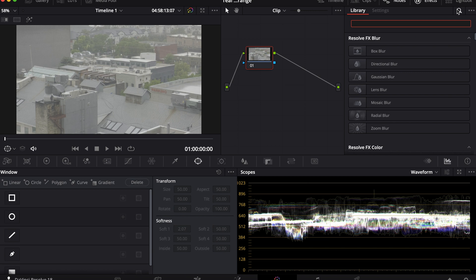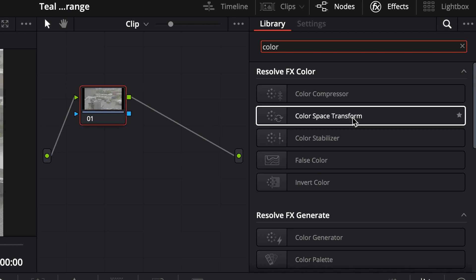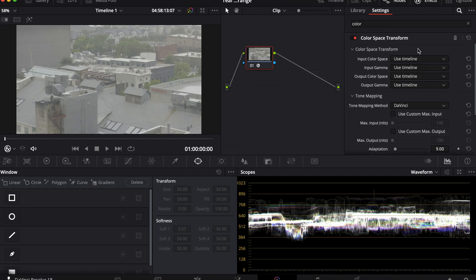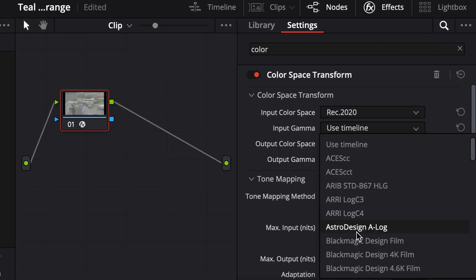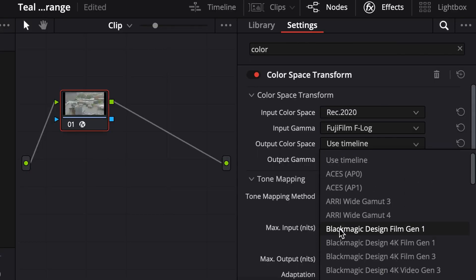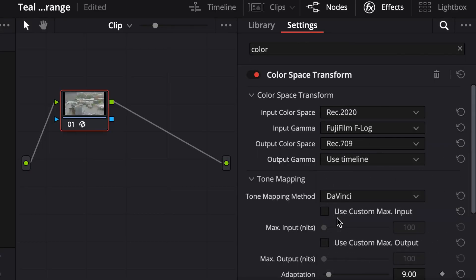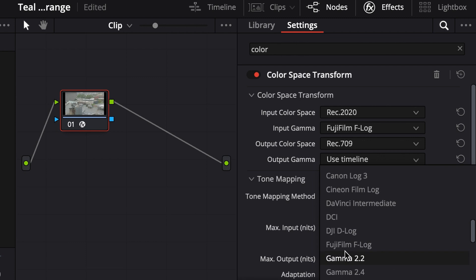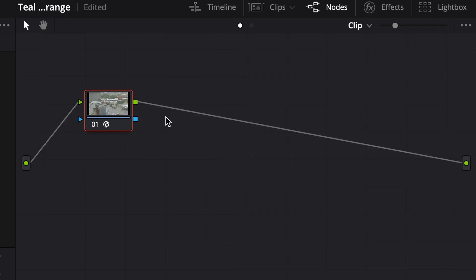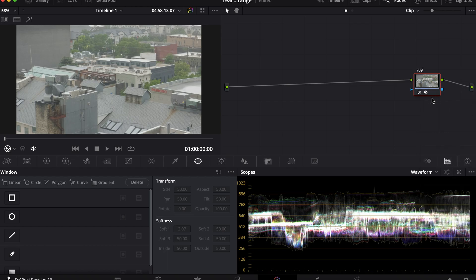First, what we're going to do, since most YouTubers are working in Rec709, or they're working in a log and then convert to Rec709 with a LUT, we're going to use the color space transform node. I'm going to drag it and drop it onto here. I'm going to put in my camera's color space, F-log, then go down 709. And for the output, I'm going to put gamma 2.4. This converts it to 709.